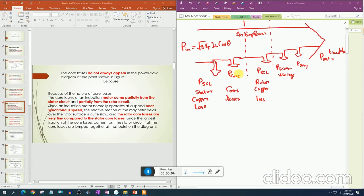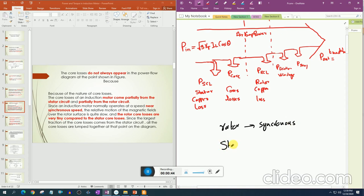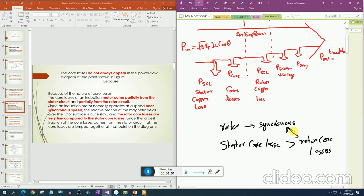Now we study why core losses occur before the air gap. When the rotor is moving near synchronous speed, the relative motion between the rotor and the stator magnetic field is very small. Because of this small relative motion, the current induced in the rotor is very small, and the rotor core losses are very small compared to the stator core losses. Stator core losses are much higher. That is why core losses are represented before the air gap in the power flow diagram.